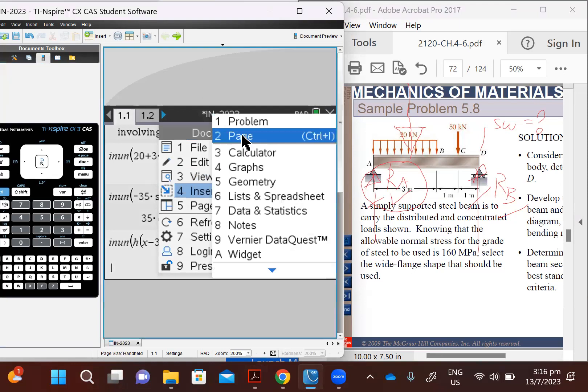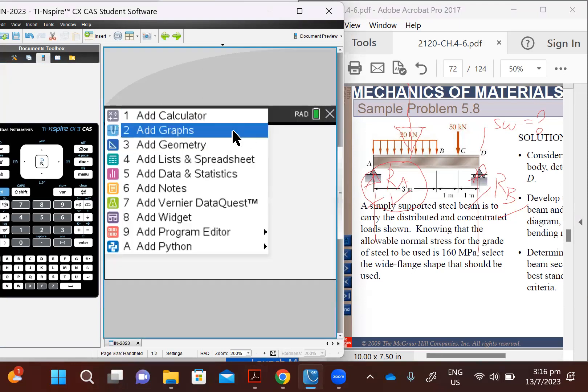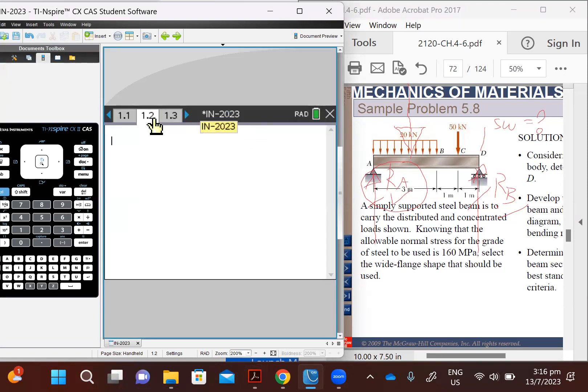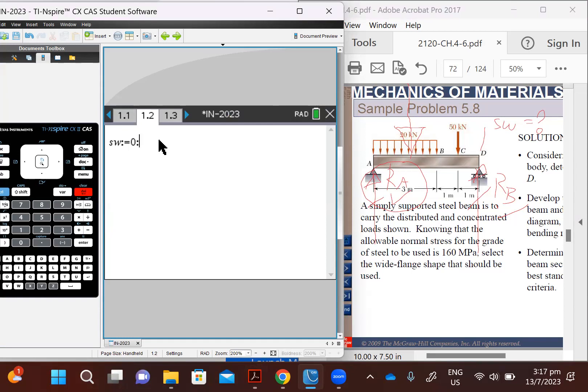Okay, so insert a page as a calculator. It's 1.2. So we still have everything that we have on 1.1 and 1.3. So self-weight is to be included, but at the current moment, it's zero. The length of the beam, L, is going to be 5 meters. So let's input those basic parameters.